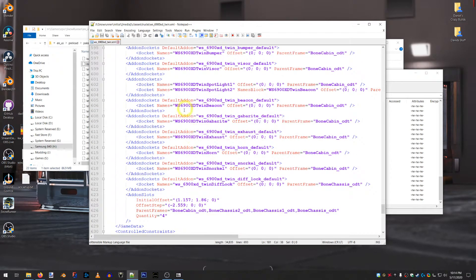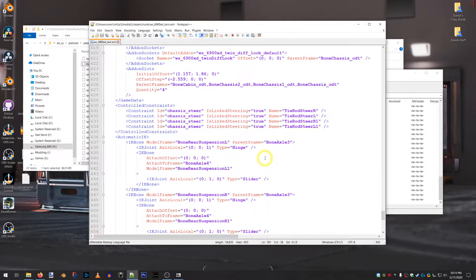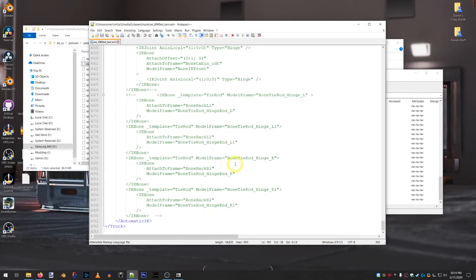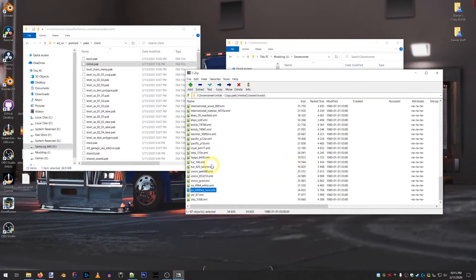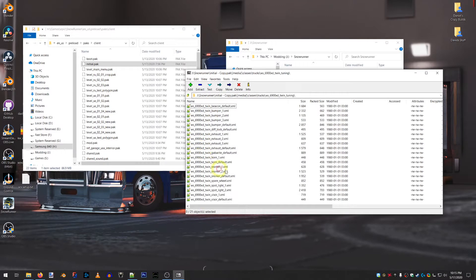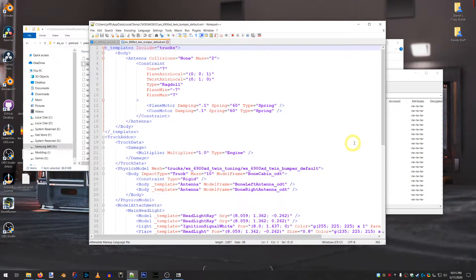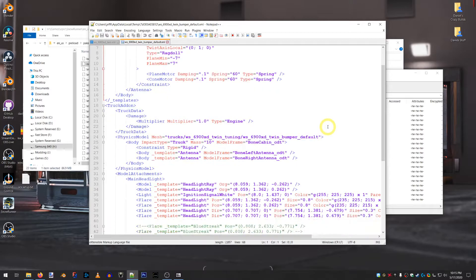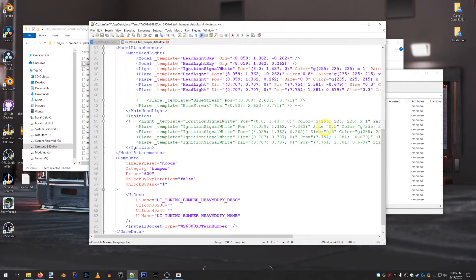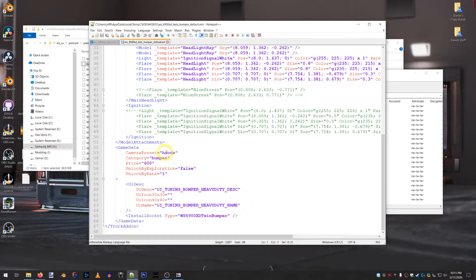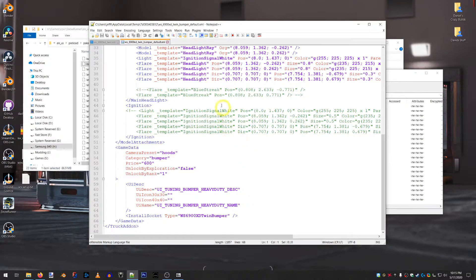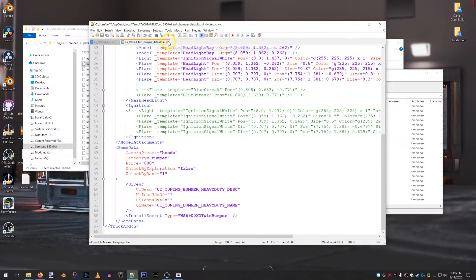And then, it's referencing the add-on sockets. So, we can look at those as well. The add-on sockets are under the folder name. So, WS6900XD Twin Tuning. And, then, you can go through here and, like, you can look at your bumper default. And collision. What the collisions look like. And, what the name is of it. And, how much it costs. What the camera angle is when you're in the shop trying to put stuff on. You obviously don't want to put the camera preset to, like, the rear bumper when you're trying to look at the front bumper. Because, that's not going to help you see what's going on. So, that's what that camera preset's for. But, yeah. There's a lot of good stuff to look through here.